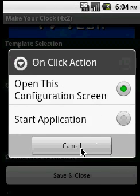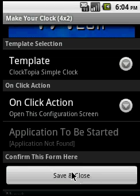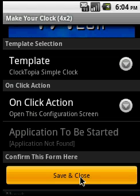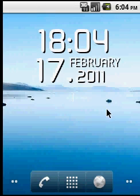And if you are satisfied, just simply click on save and close and the widget appears on your screen. That's so simple.